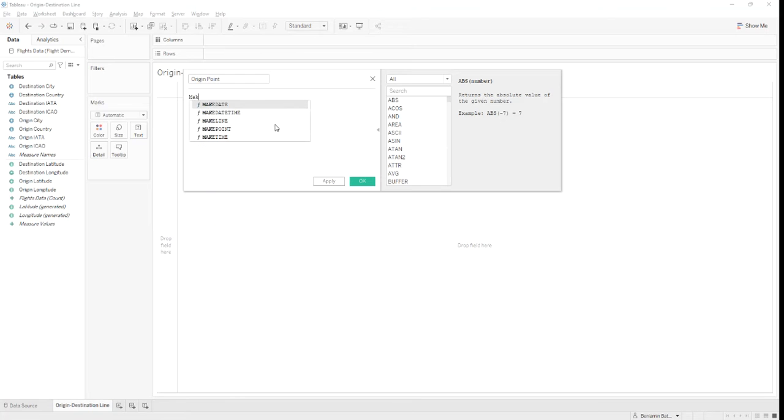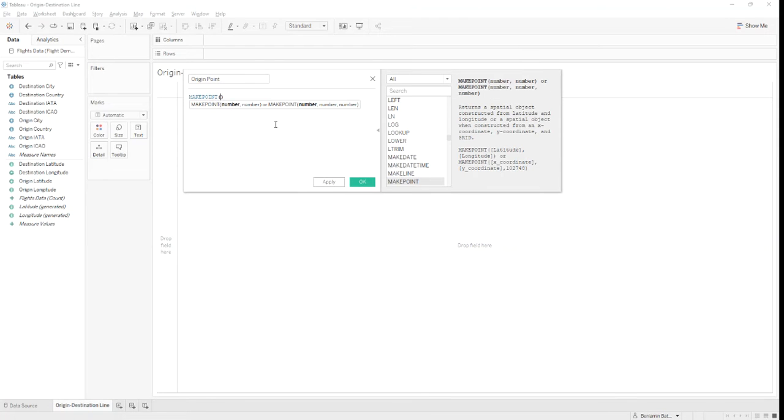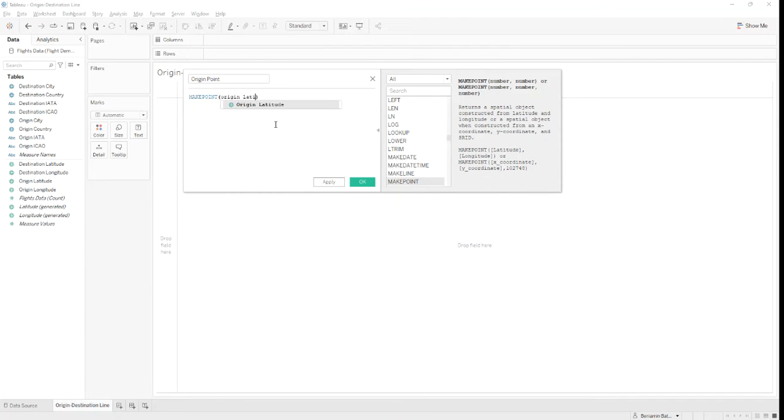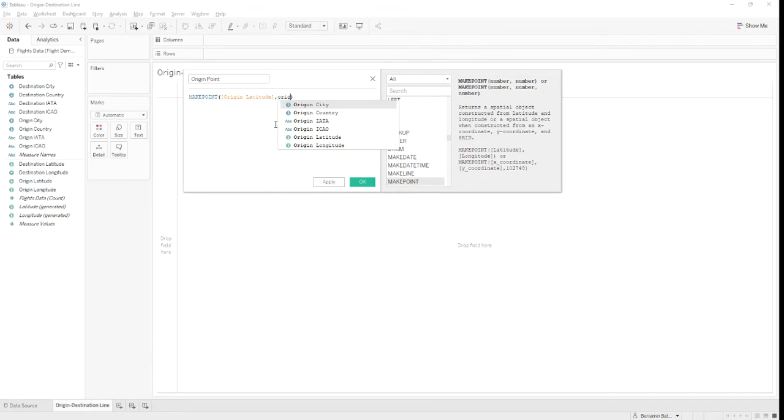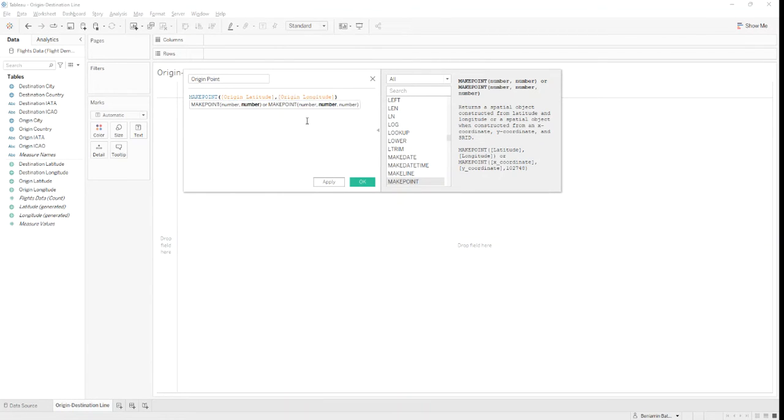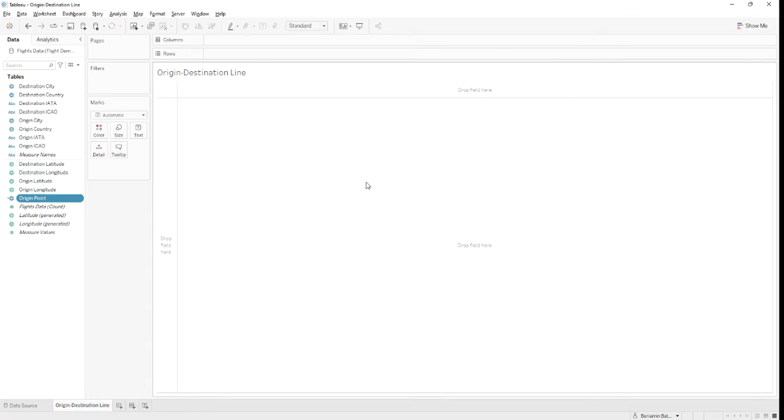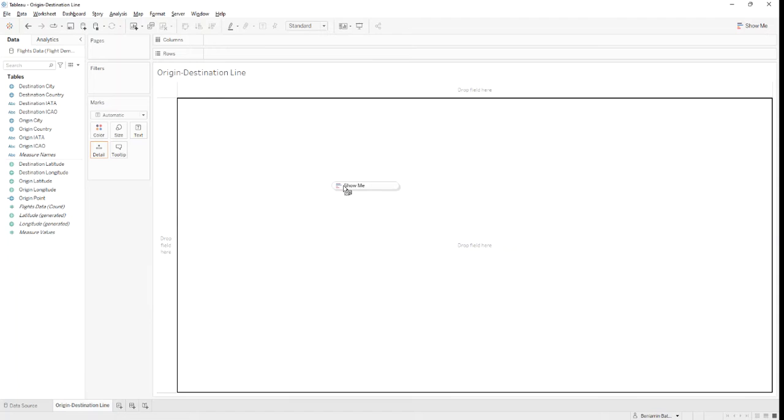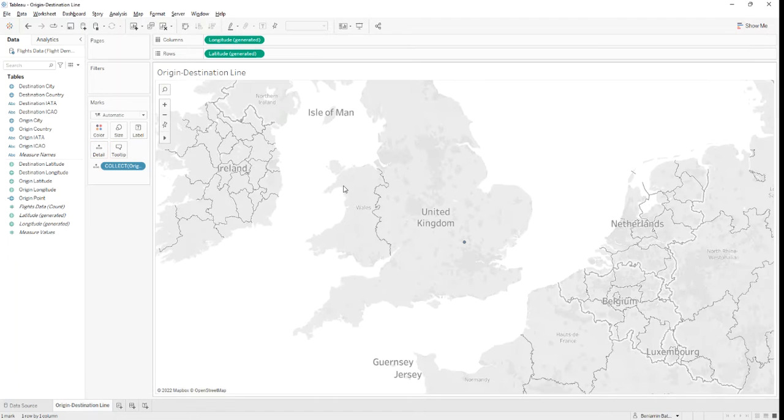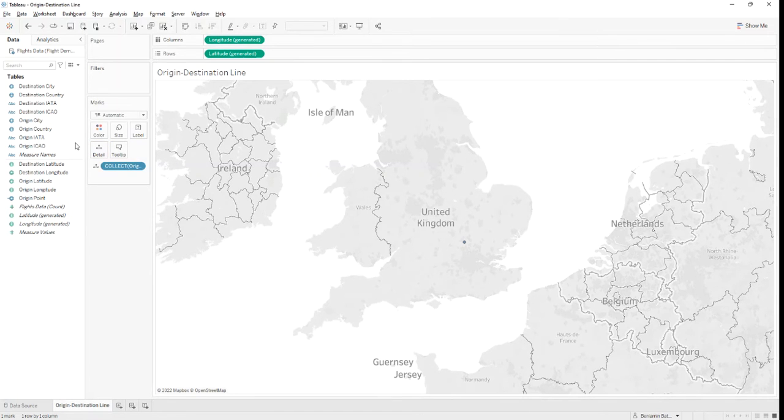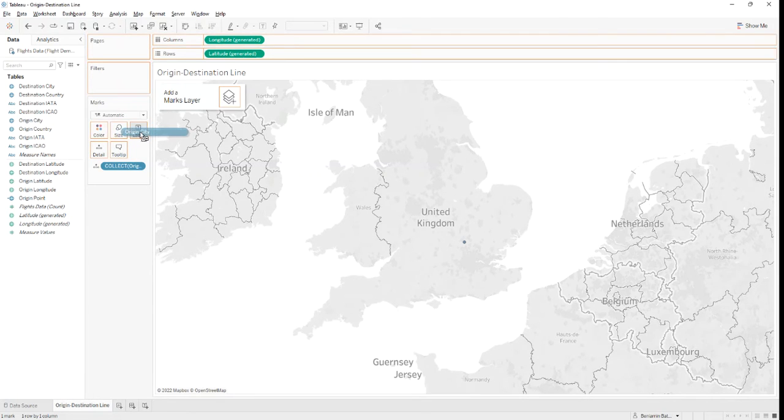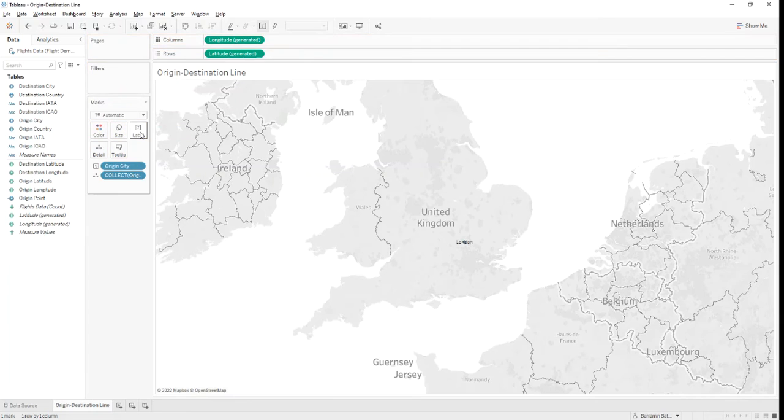MakePoint, origin latitude, origin longitude. Let's add it to our view to see how it looks. Let's also add the origin city on label. Good. Now we have our origin point mapped.